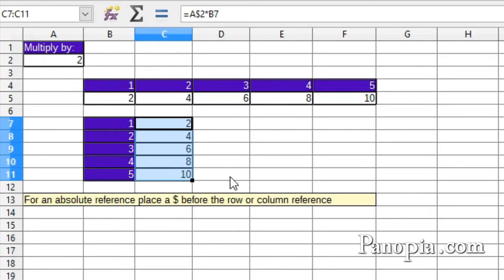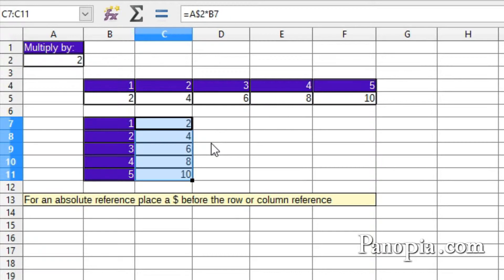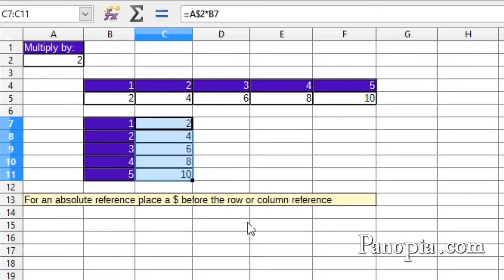In these examples, I could have locked both the row and the column for the reference in A2. They both would still work because the formula is moving either down or across, not both ways. So I could have just pressed Shift F4 once when I created the formulas.